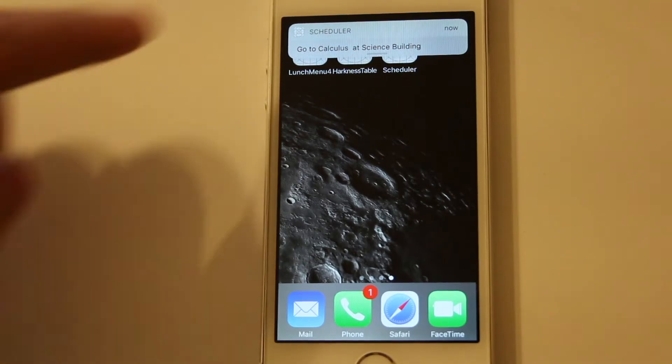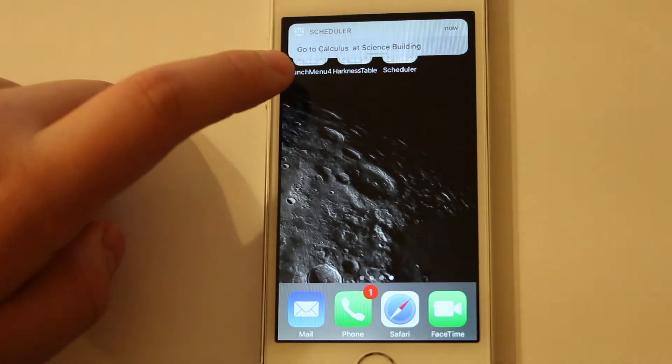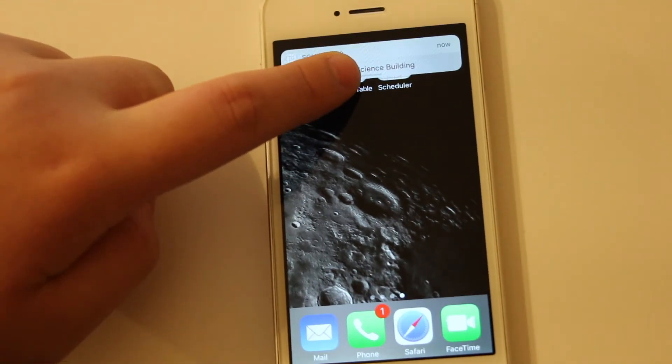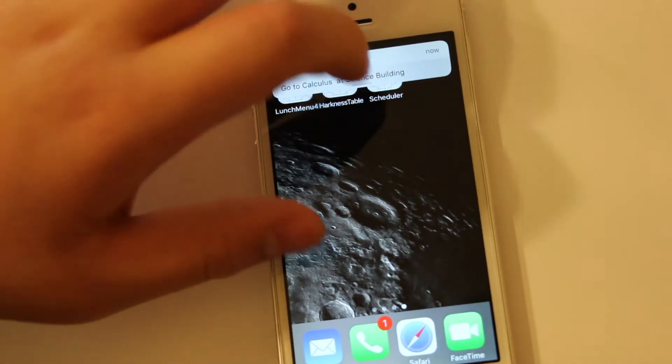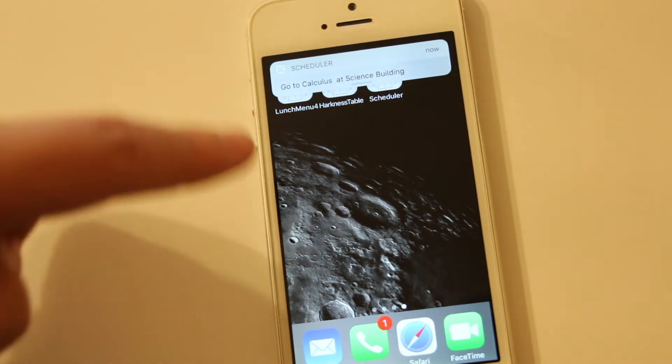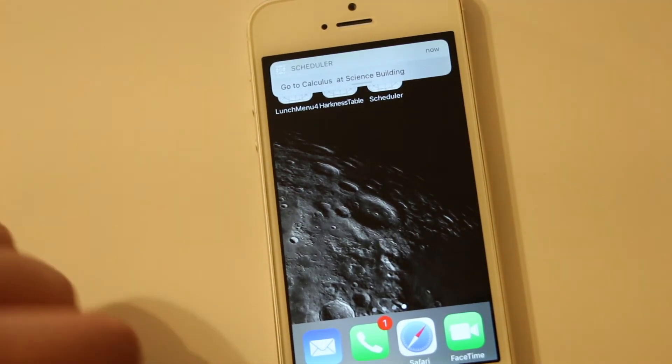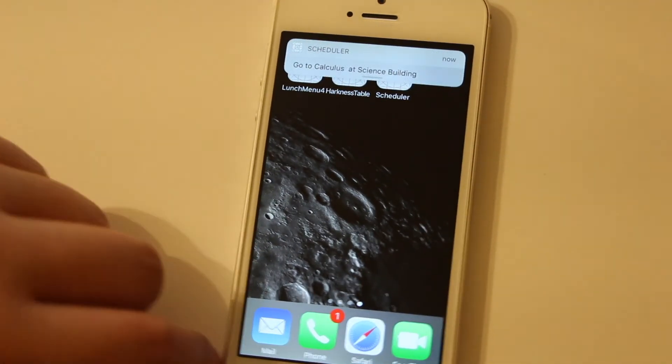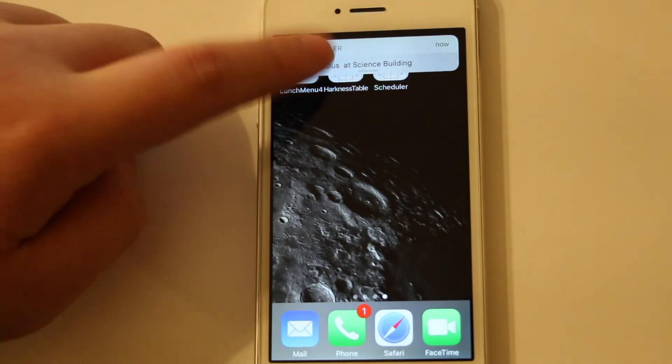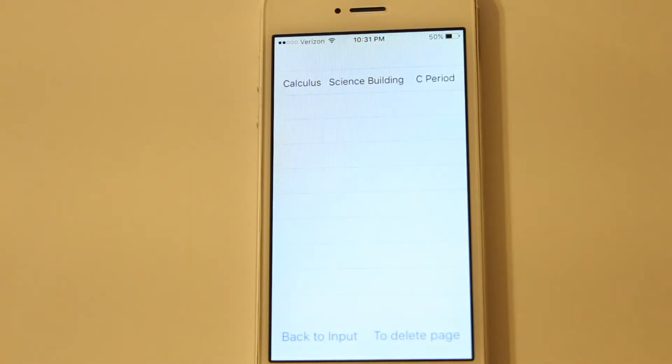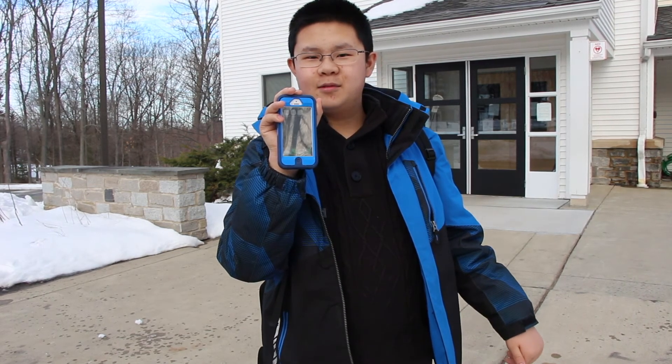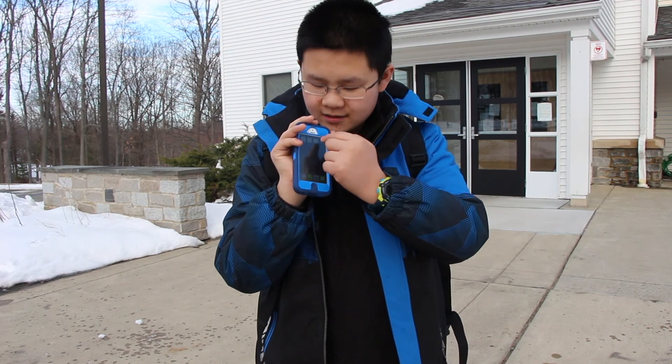As you can see here, this is what the notification looks like: calculus, science building, C period. If I click on it, it brings me into the app. Download this app and you won't be late.